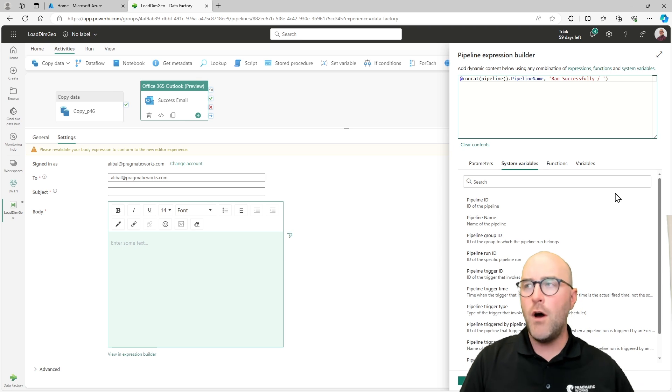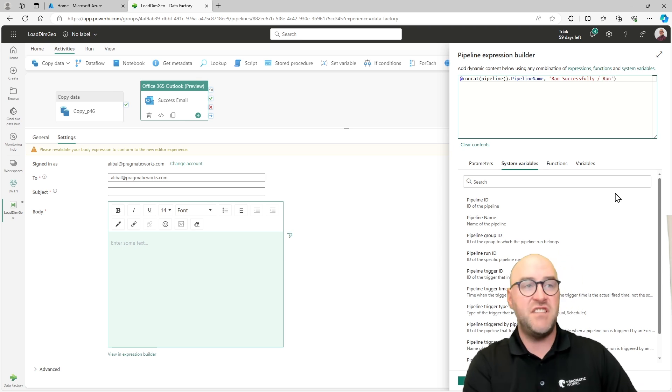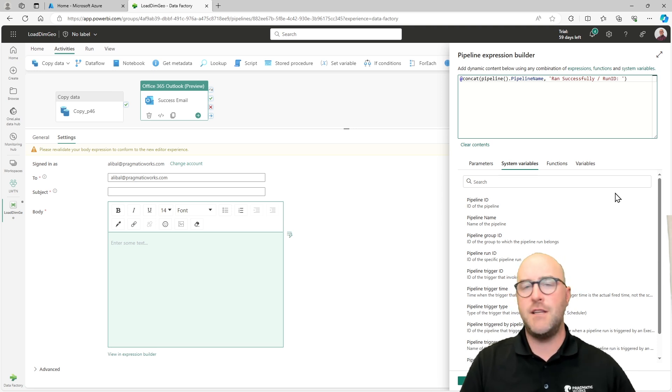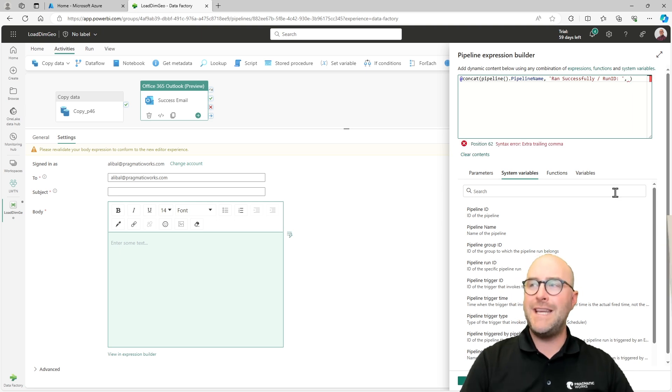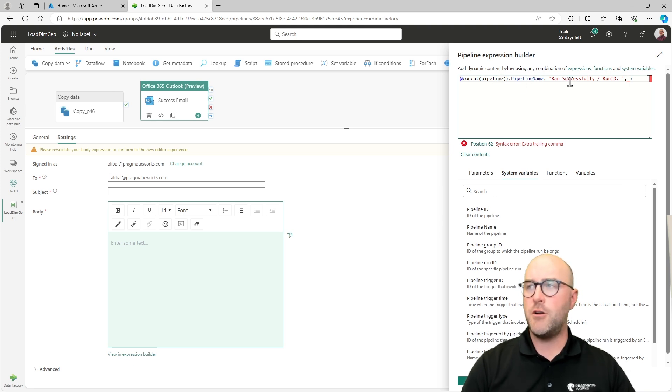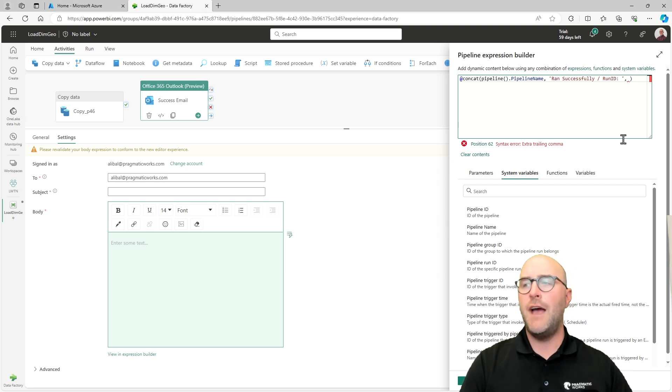Now the other thing I might want to do is get like the run ID. Every single time a pipeline runs, it's going to have a unique ID that is generated to give you some more insights to what actually happened and going back and monitoring these things. So I'm going to put a forward slash and some spaces in there, and then I'm going to end that part of the concatenation. I want to do one more thing though, and actually get the run ID.